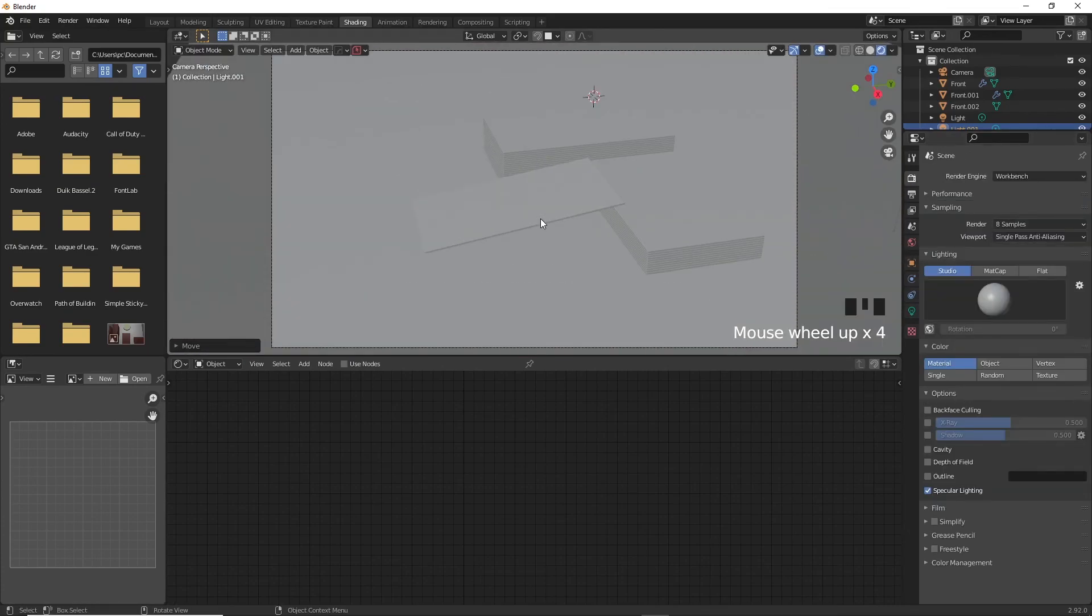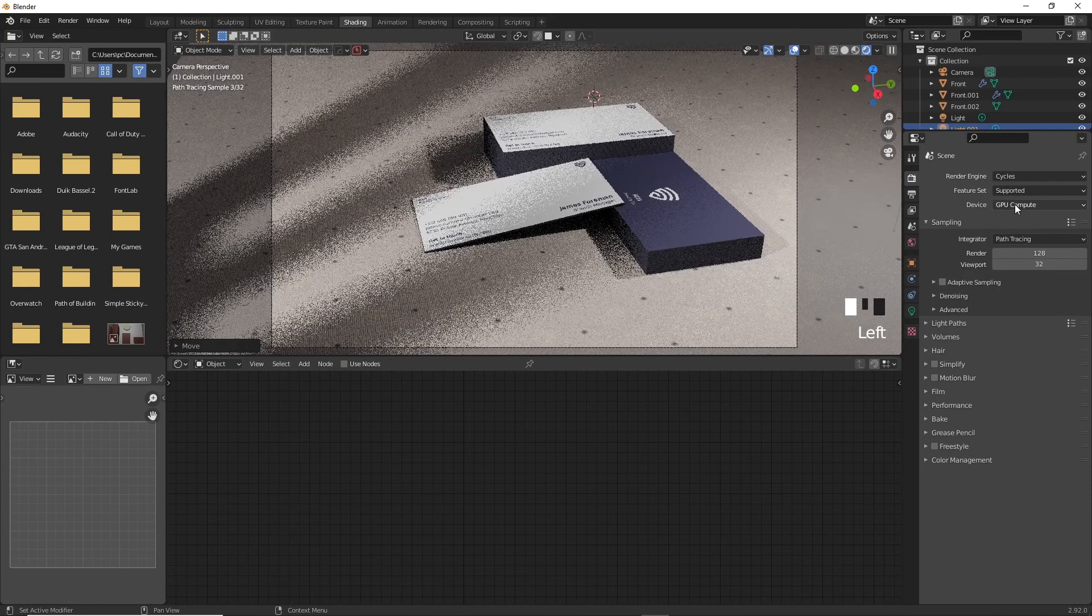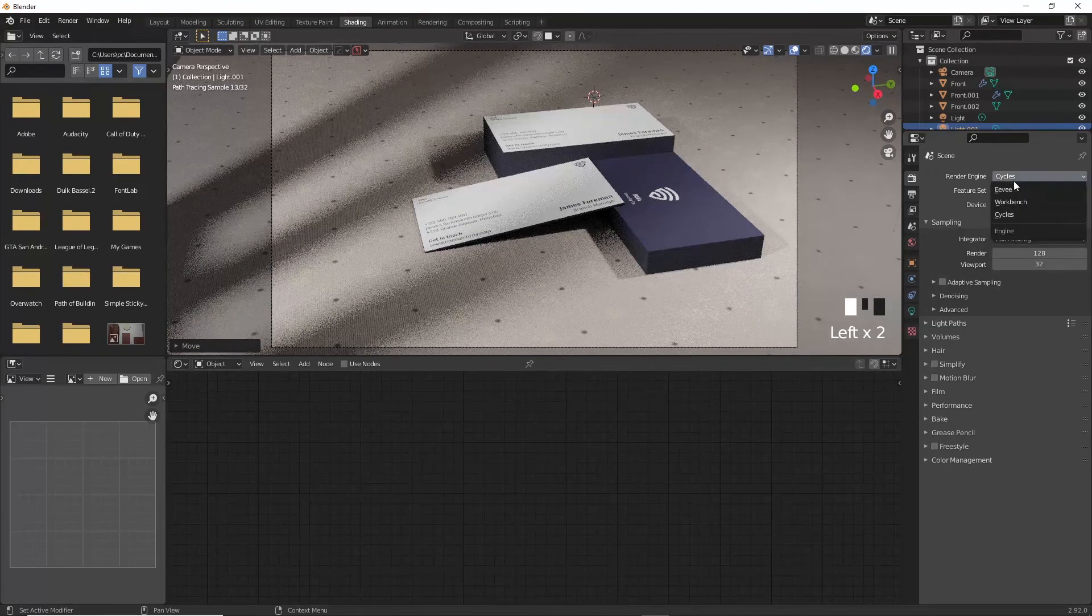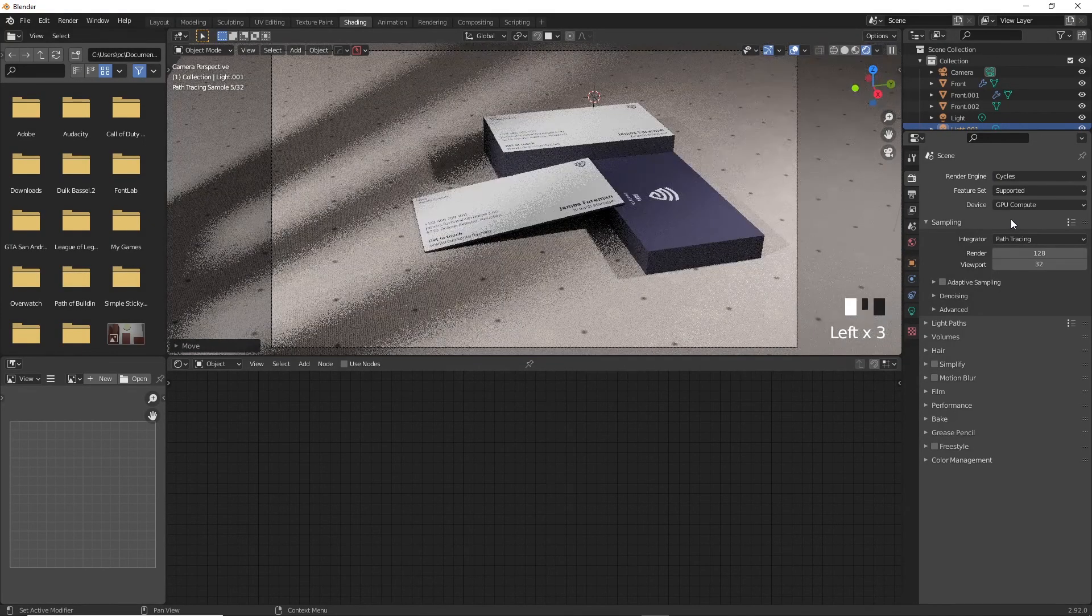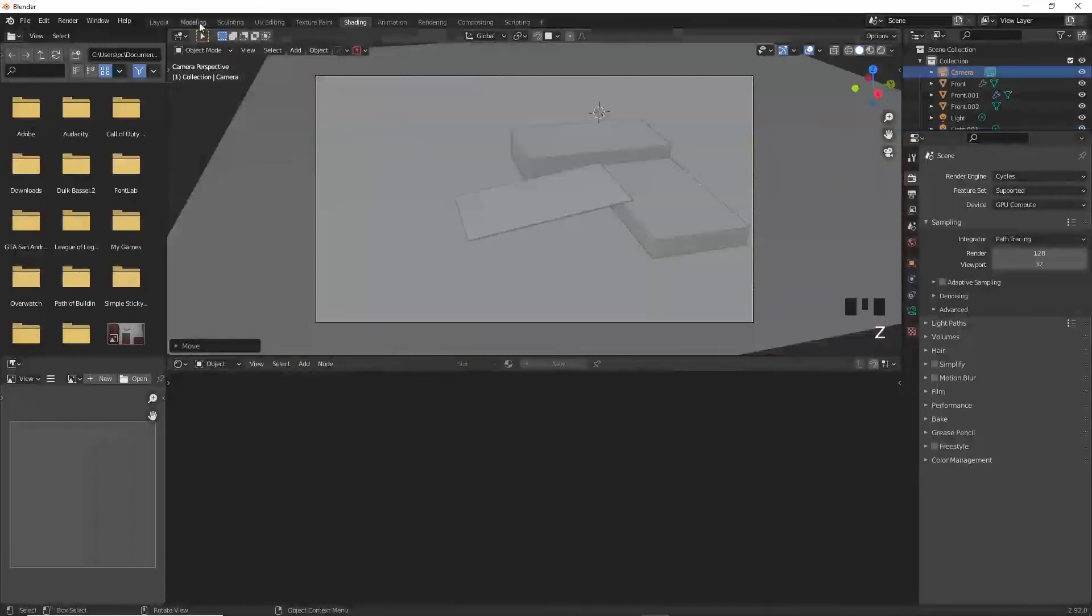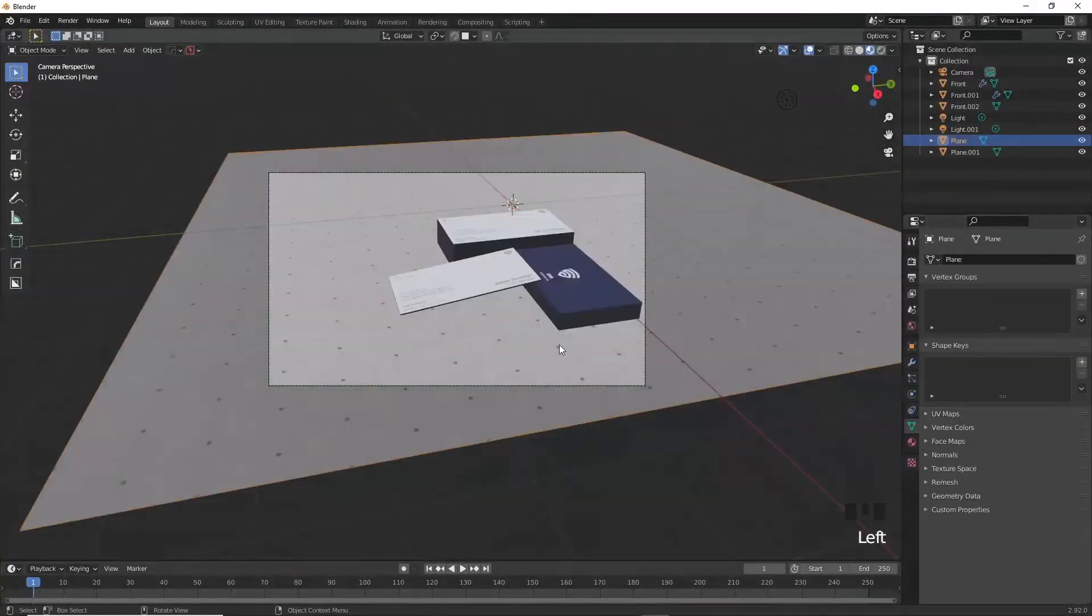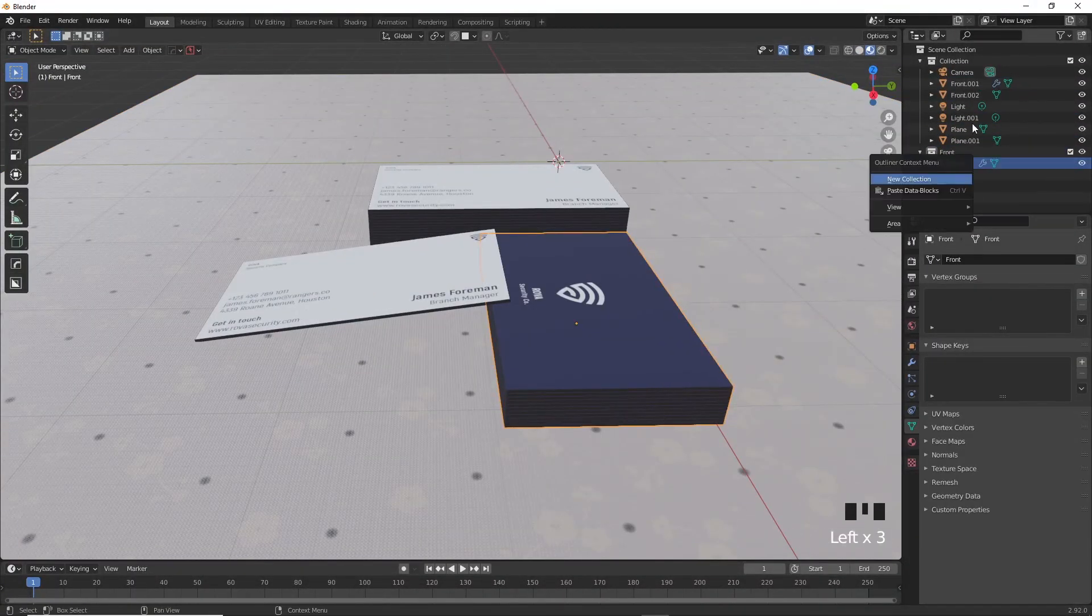Now, if you change the render engine to cycles, you can start to see how it's coming along nicely.